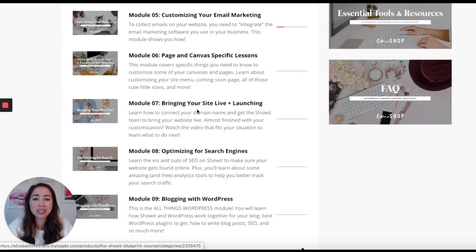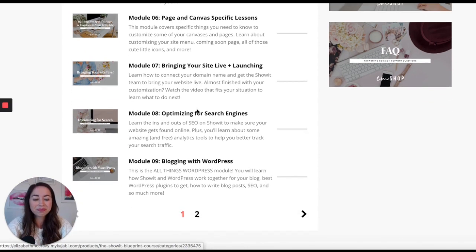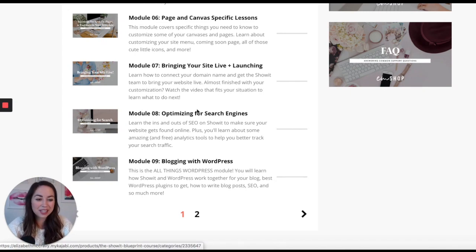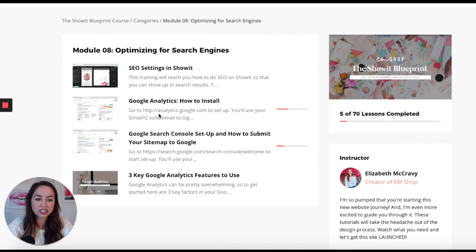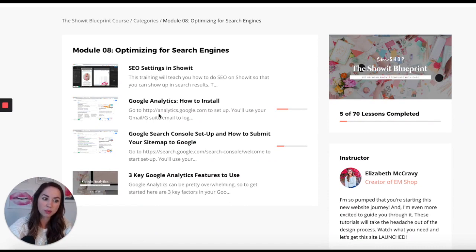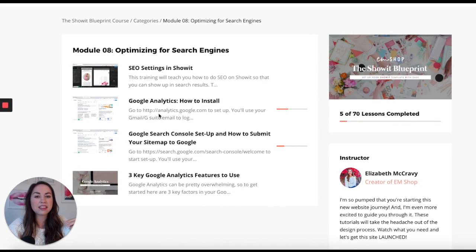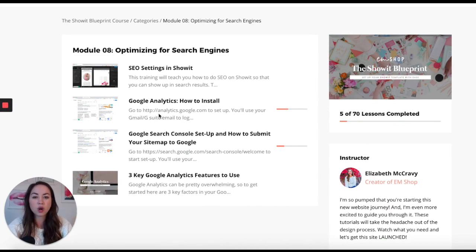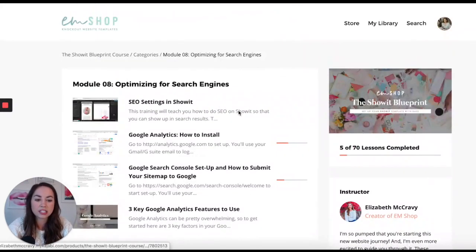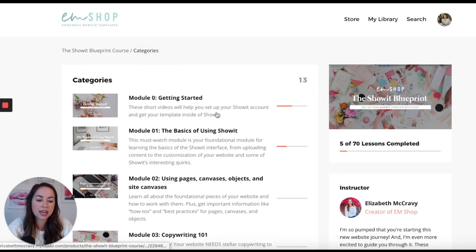This section is really fun — it's all about the steps towards launching. If you're concerned about having great SEO on your website, you'll love this module on optimizing for search engines. I cover SEO settings in Showit and WordPress, adding your sitemap, adding Google Analytics, and what Google Analytics features to pay attention to.